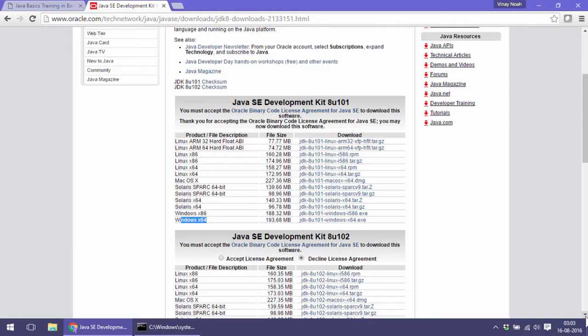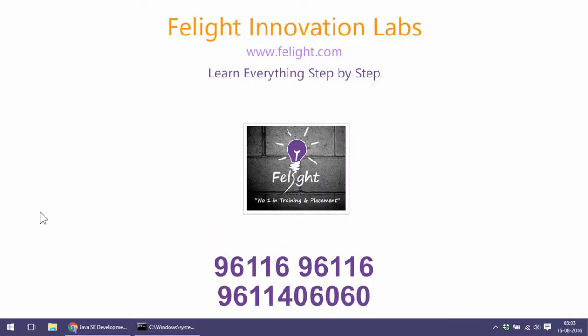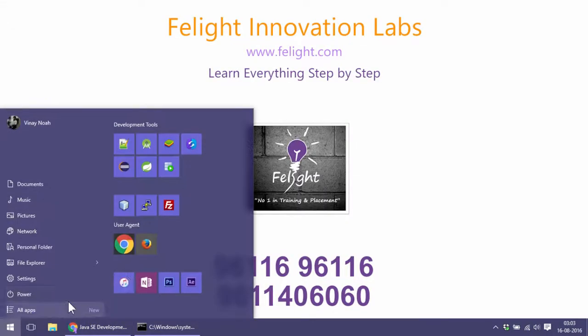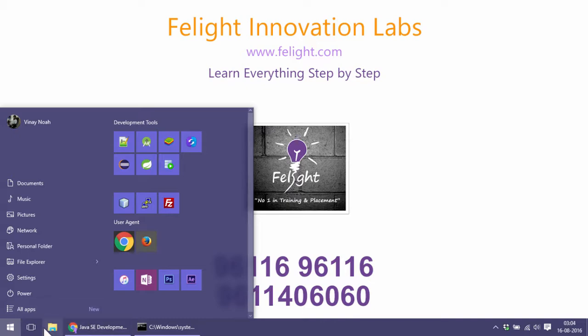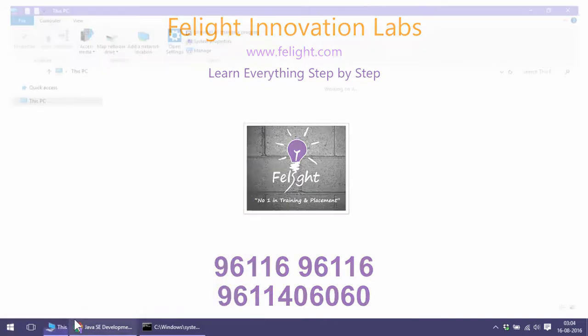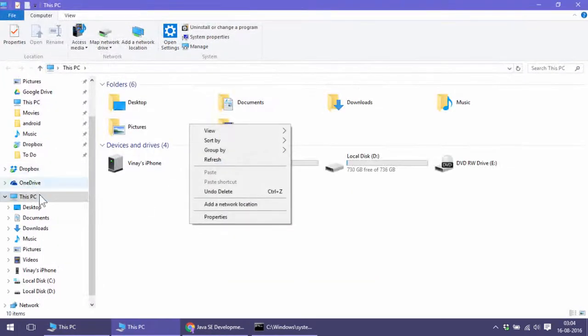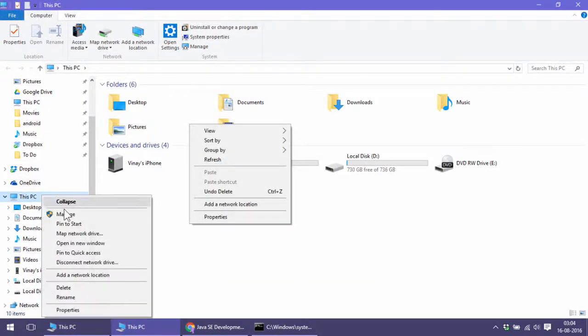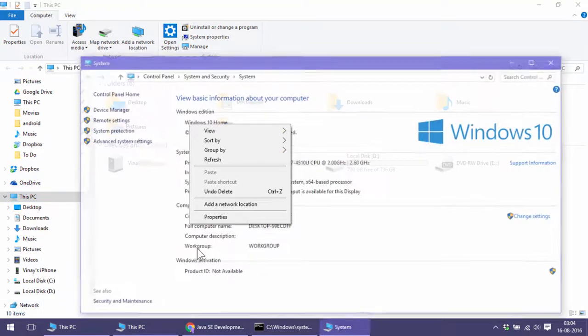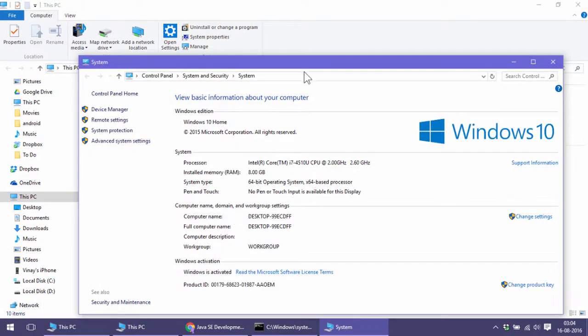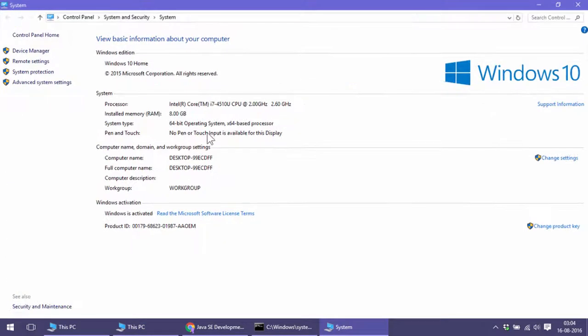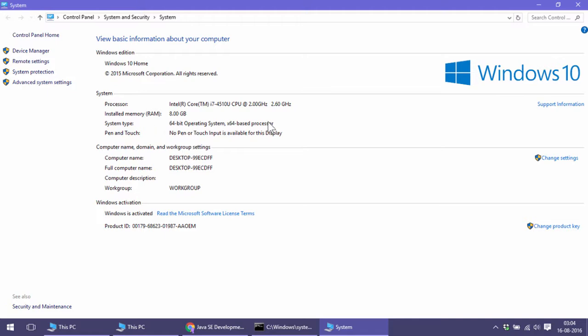If you want to know whether your Windows is 32-bit or 64-bit, just right-click on your PC and go to Properties. Here you see the system type is 64-bit operating system. Same way, yours could show 32-bit.